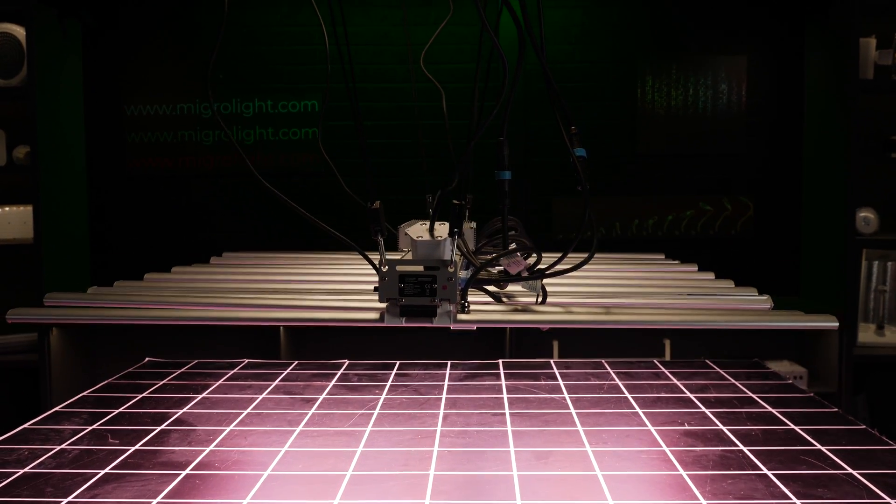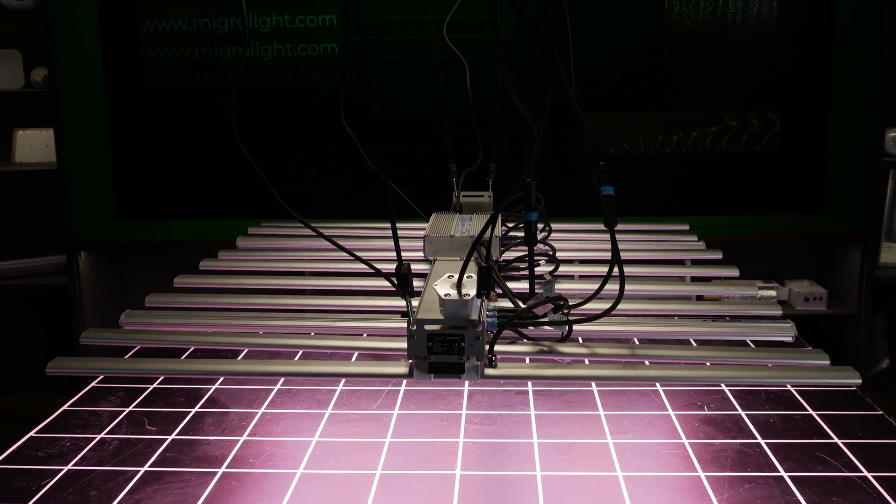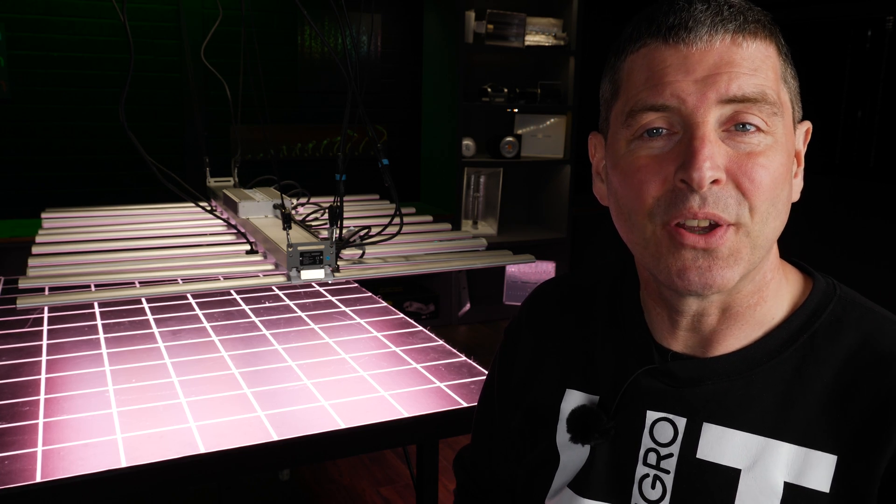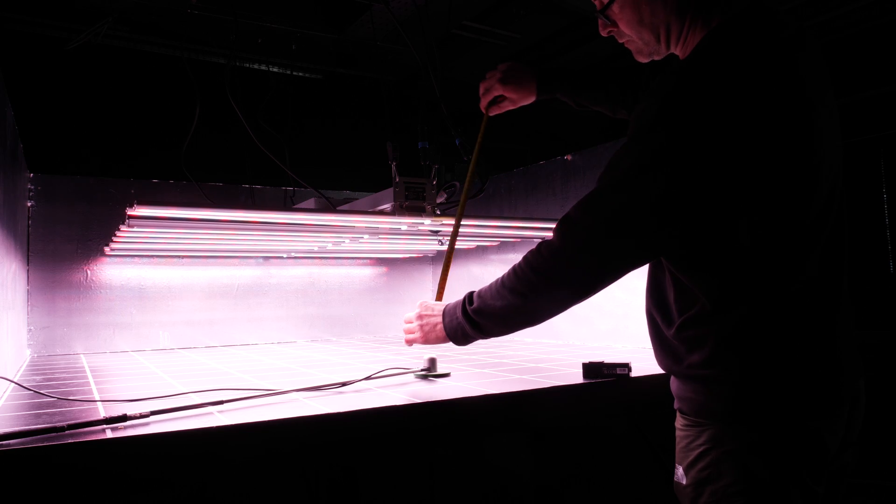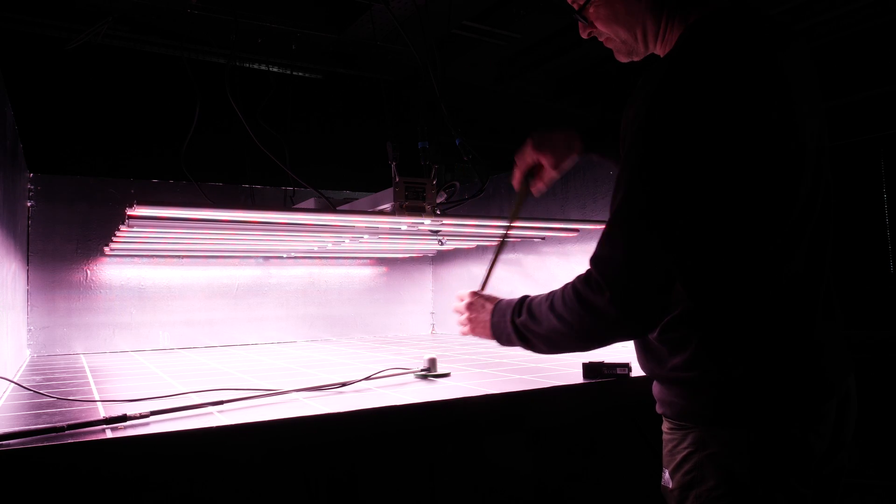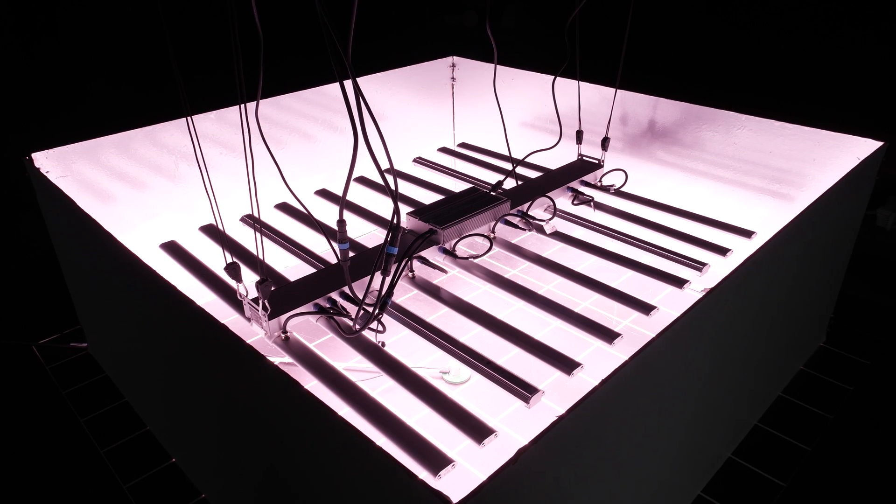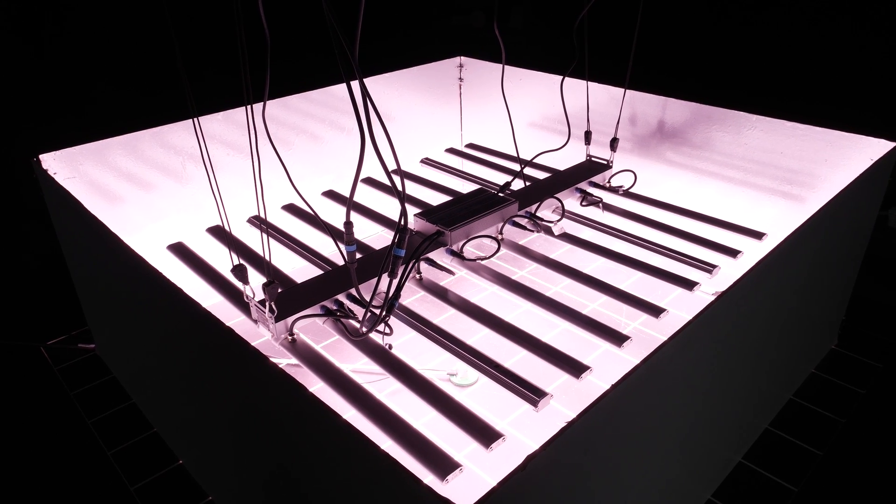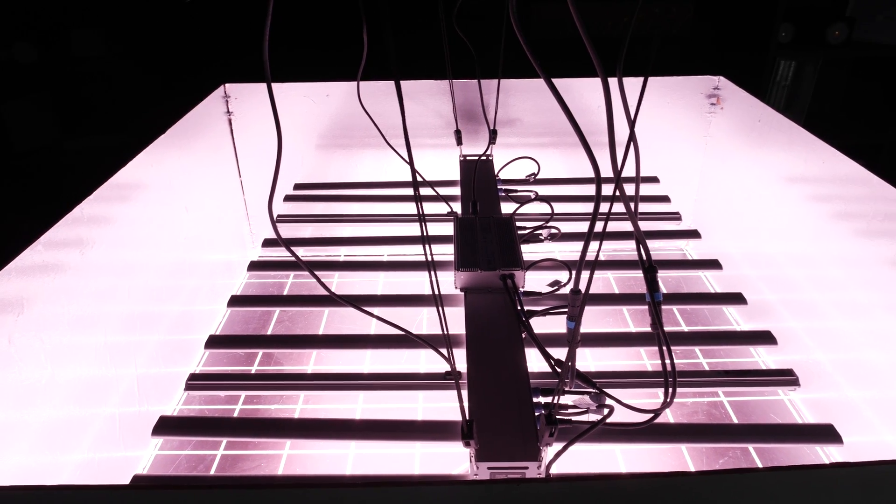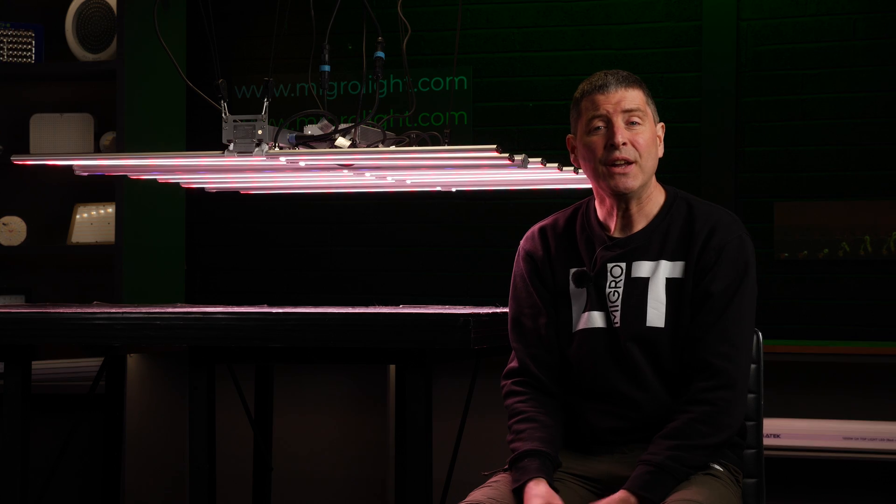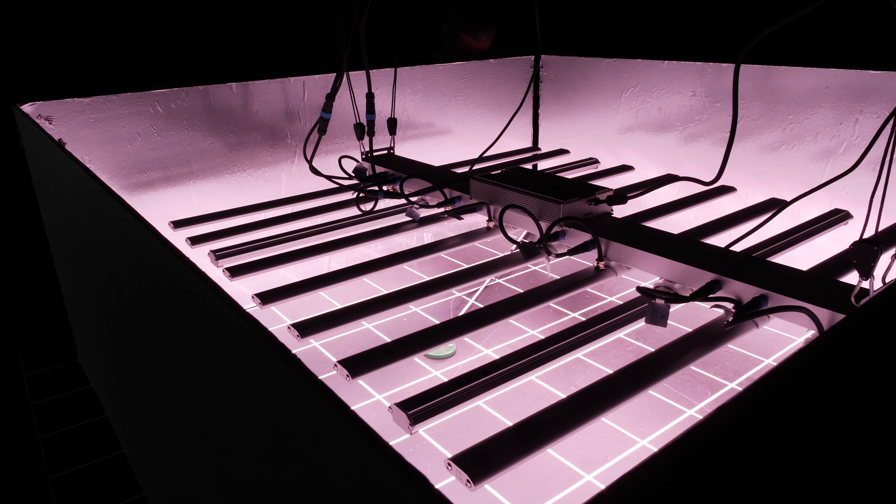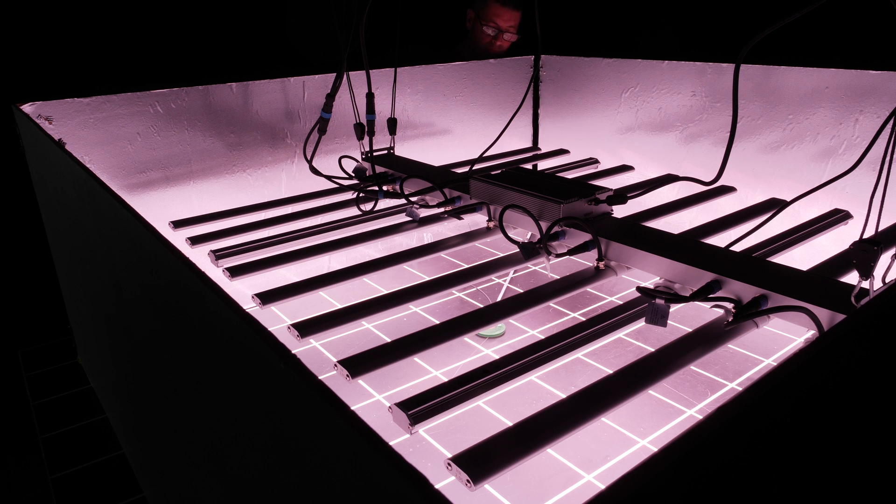There's links below to the studies that they've carried out and the references on their website. Now this fixture is specified for either a 1.2 by 1.2 meter area or 4x4, all the way up to a 1.5 by 1.5 meter area or 5x5 grow tent. I tested it in the larger area, the 5x5 at 30 centimeters or 1 foot hanging height over the plant canopy.